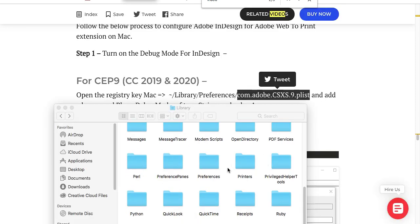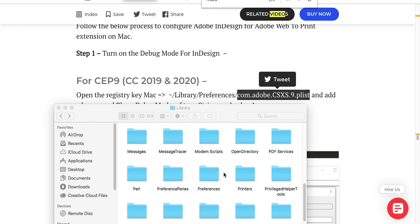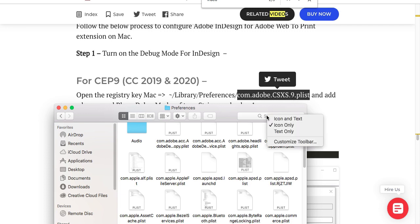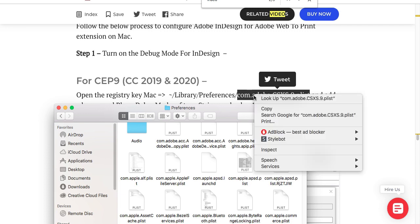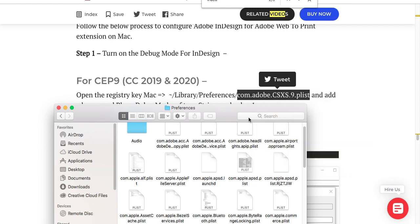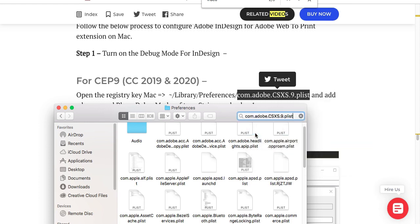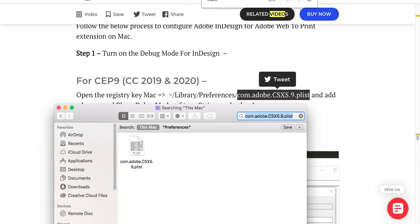Here we are in the library. Now go to preferences and find the registry key com.adobe.csxs.9.plist. Here it is. Now open this.